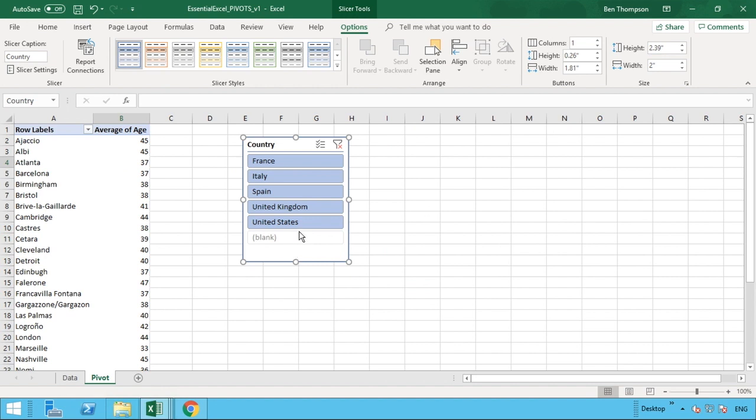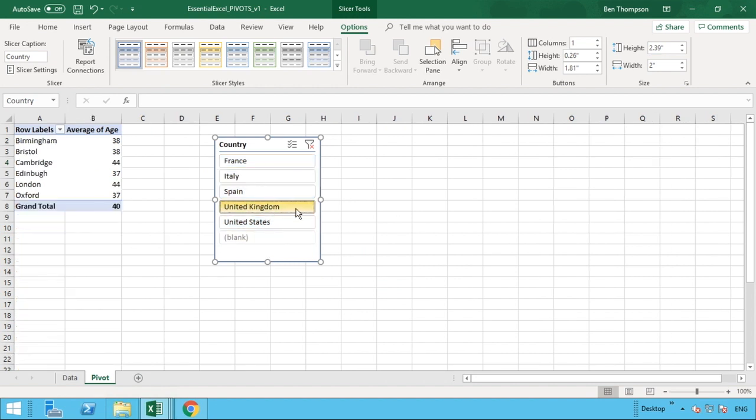all we need to do is find the country, we'll go for United Kingdom, select that country and the pivot table automatically updates for you. So you can see, we can now see the average age by UK city for the whole of United Kingdom.